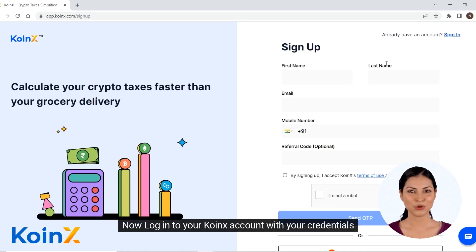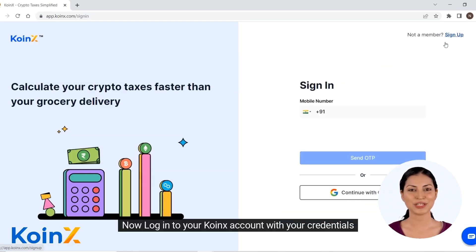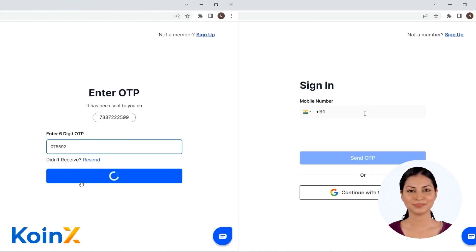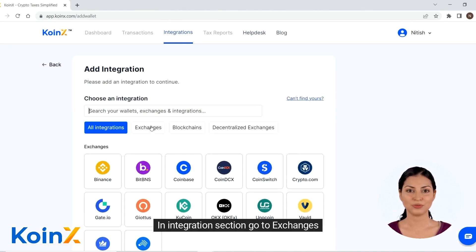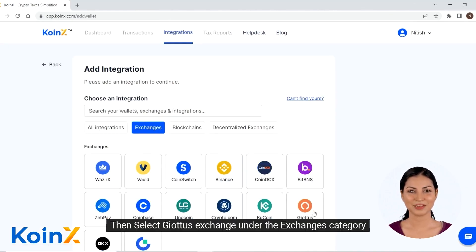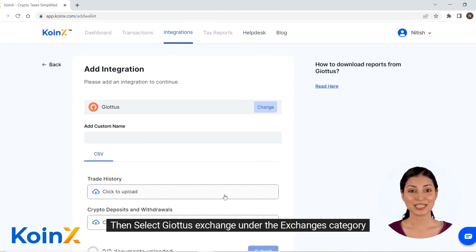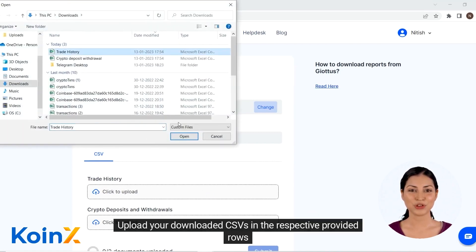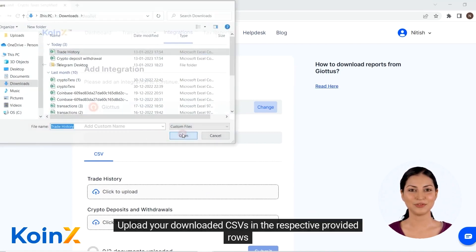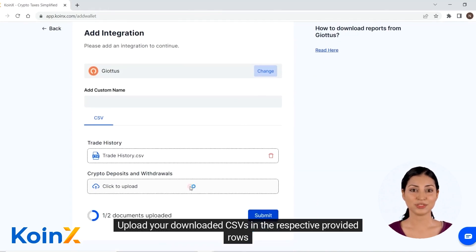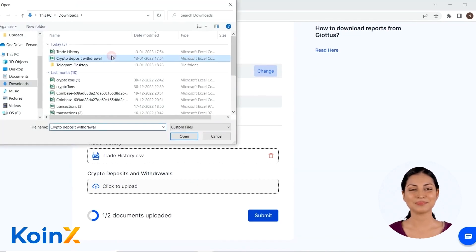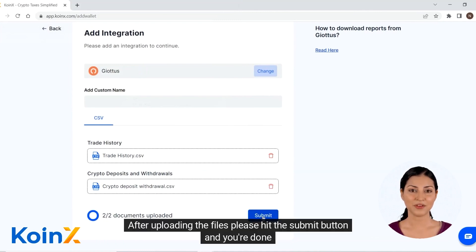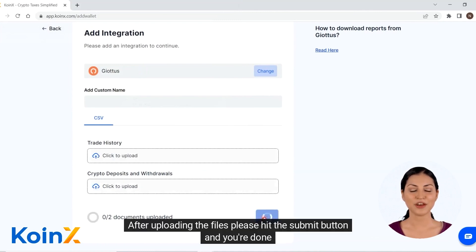Now login to your Connex account with your credentials. In the integration section, go to exchanges, then select the Geotab exchange under the exchanges category. Upload your downloaded CSVs in the respective provided rows. After uploading the files, please hit the submit button and you're done.